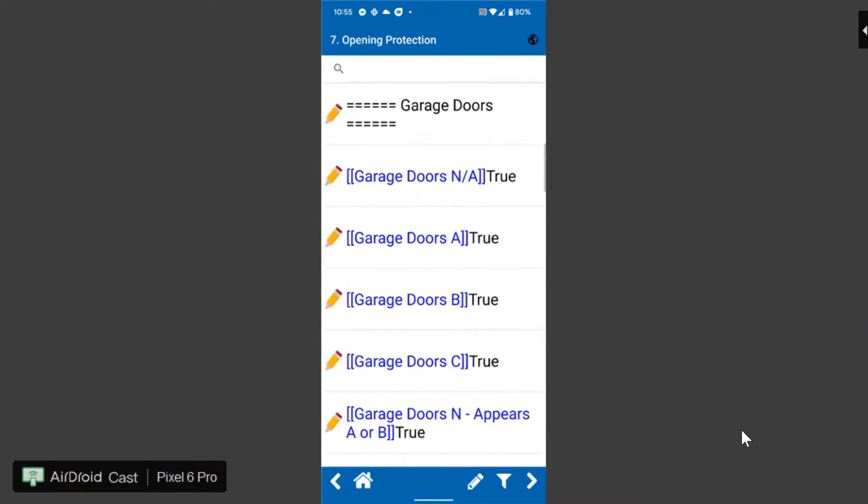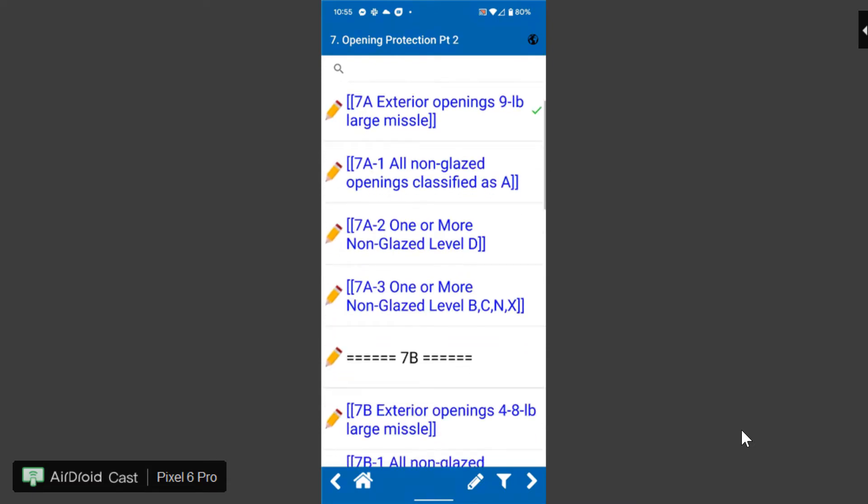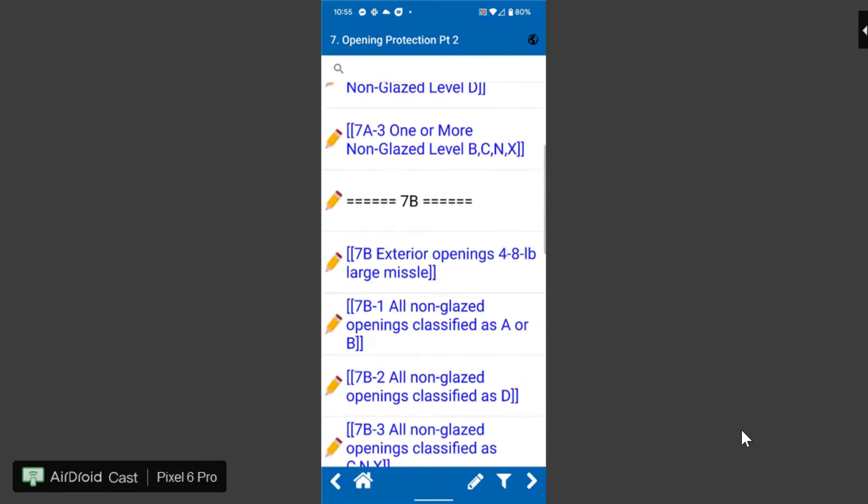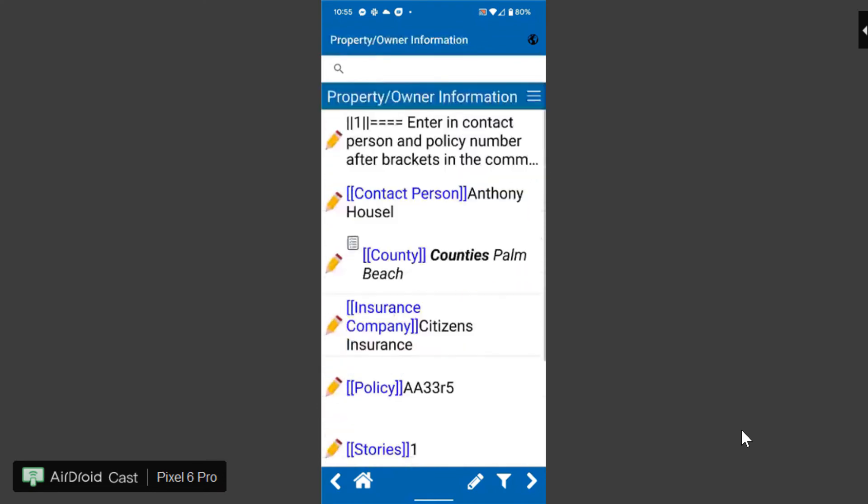Down with garage doors I'll put an A. Go to the next one opening protection, exterior missiles, non glazed openings classified, any of the items here I can go through.